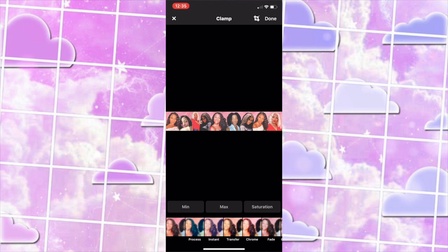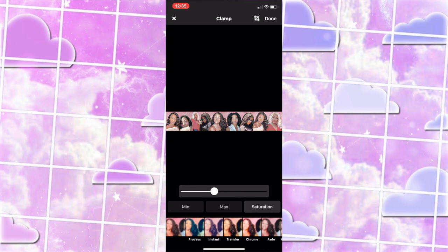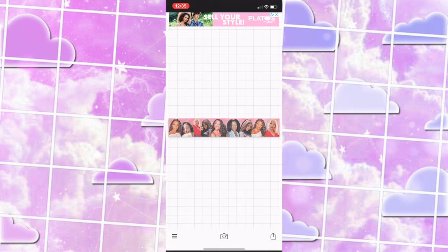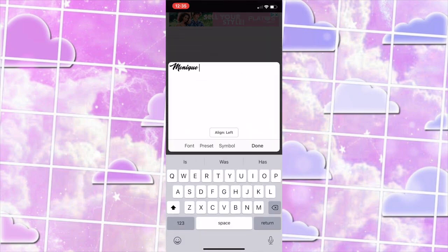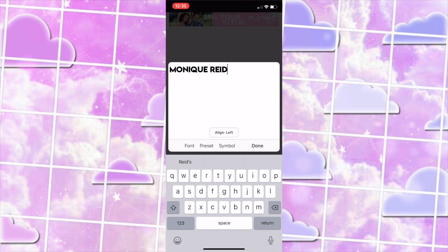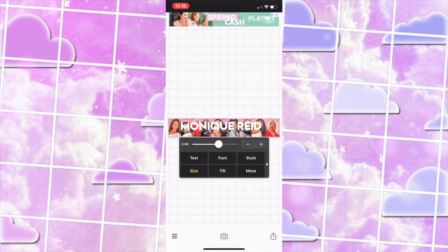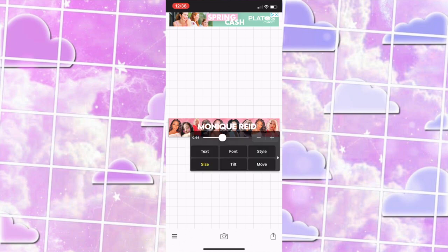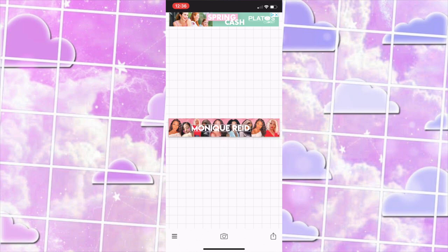Now we're adding in our text. Press on the screen, press add text, and add in your channel name. Press on font — I did download all these fonts; I already have a video on how to download fonts and it should be in my editing playlist from dafont.com. At first I was using the Lemon Milk font but I didn't think it was as close to what Kyla Shea has in her banner, so I went ahead and changed it to the Bebas font.